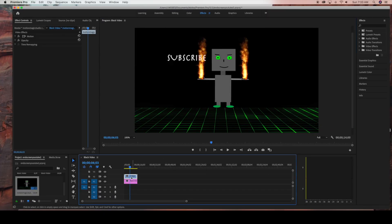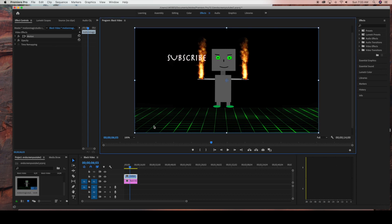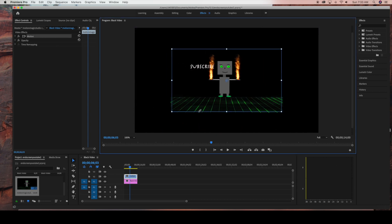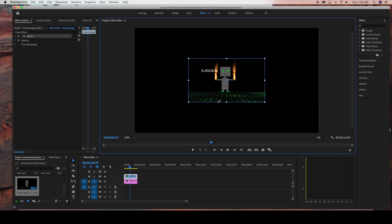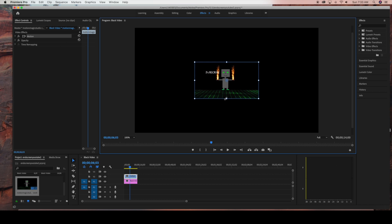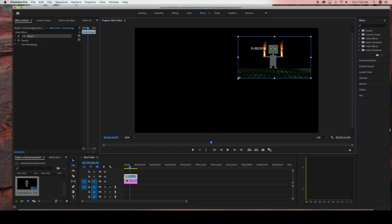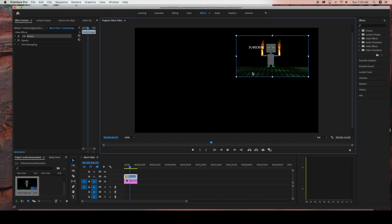Now I'm going to click on my top layer — the robot layer — and I'm just going to scale this down. Then I'm going to move it to the top right-hand side of my video.